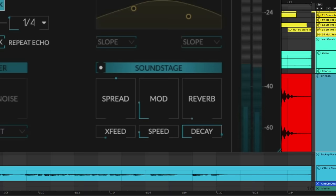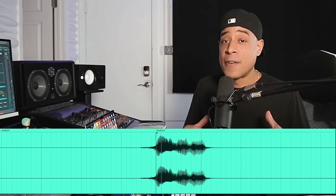There's also the case where you can use it subtly to add a little watery thickness. For those that don't know what a granular delay is, I'll explain it like this. On a regular delay, if I say the word granular...